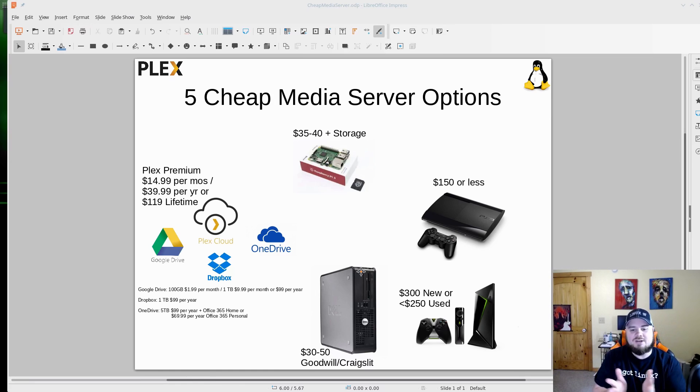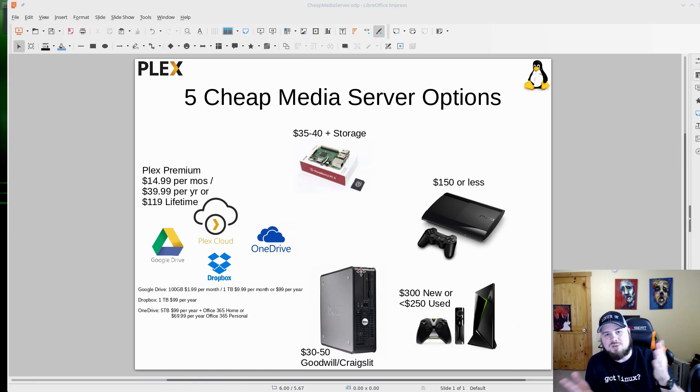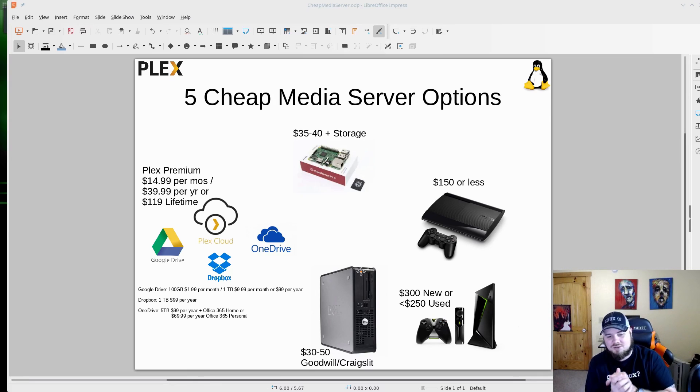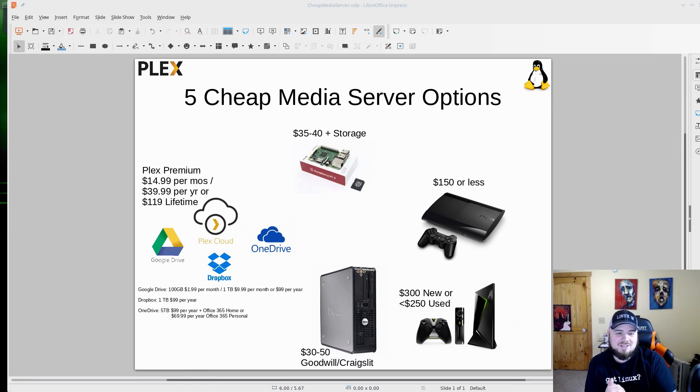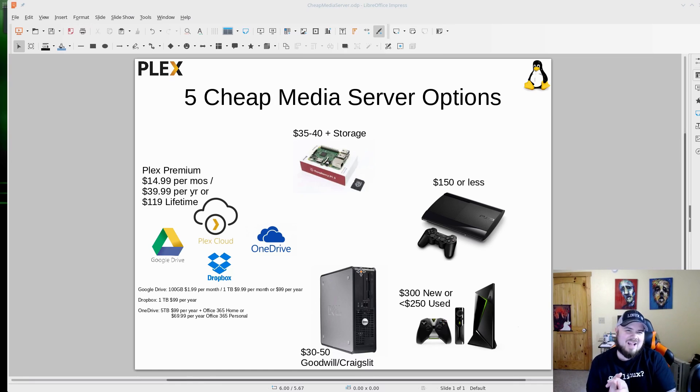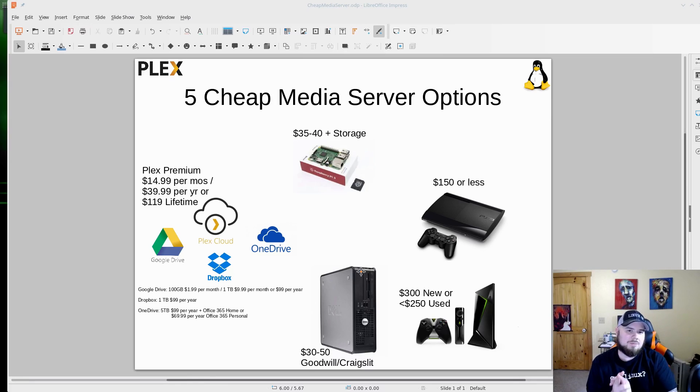But you're looking at $300 new or $250 used, plus it can stream games to your TV as well. The Nvidia Shield is a much beloved device. I do want to get one, my hands on one of those. Out of these options, that's the only one I haven't actually done myself as Nvidia Shield, but I think I'm going to have to play with that soon.